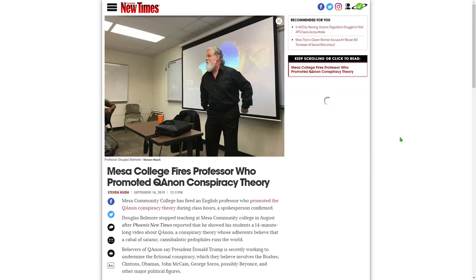All right, Twitter is doing something very strange. Here's this article from the Phoenix New Times: Mesa College Fires Professor Who Promoted QAnon Conspiracy Theory.